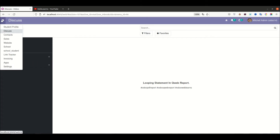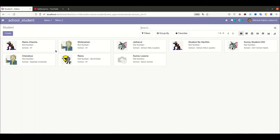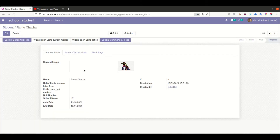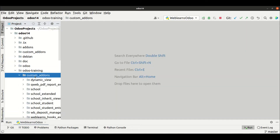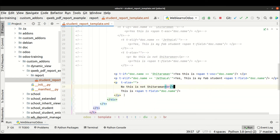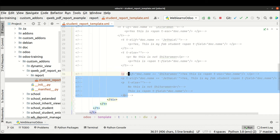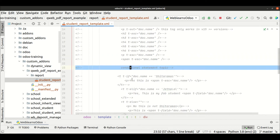Let's get to our main topic — how to implement a looping statement in QWeb report. If you know basic Python, understanding the QWeb looping statement will be easy. Here in the custom add-on we already created a separate module. Let me comment out this part and add the looping statement topic. You can see this is the conditional statement topic and this is the data output topic.